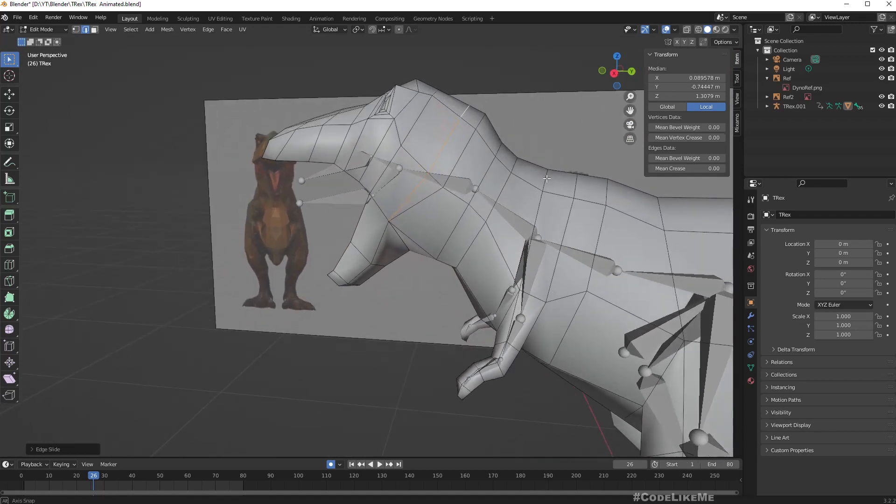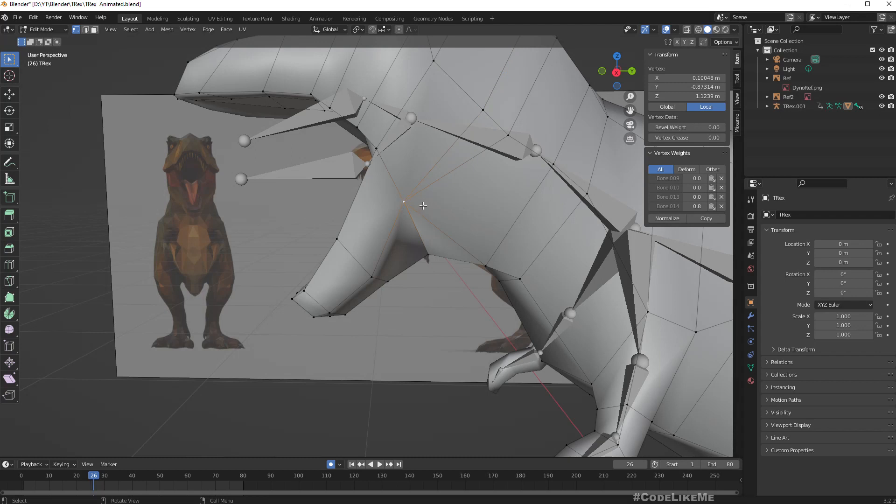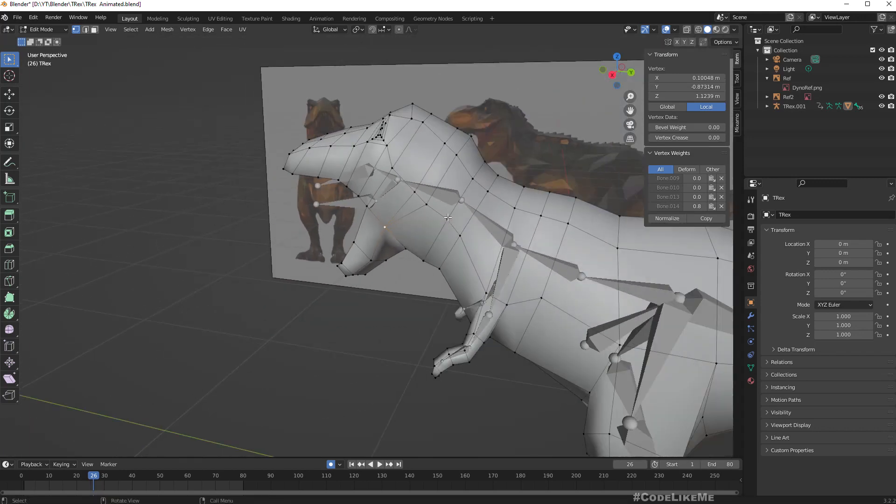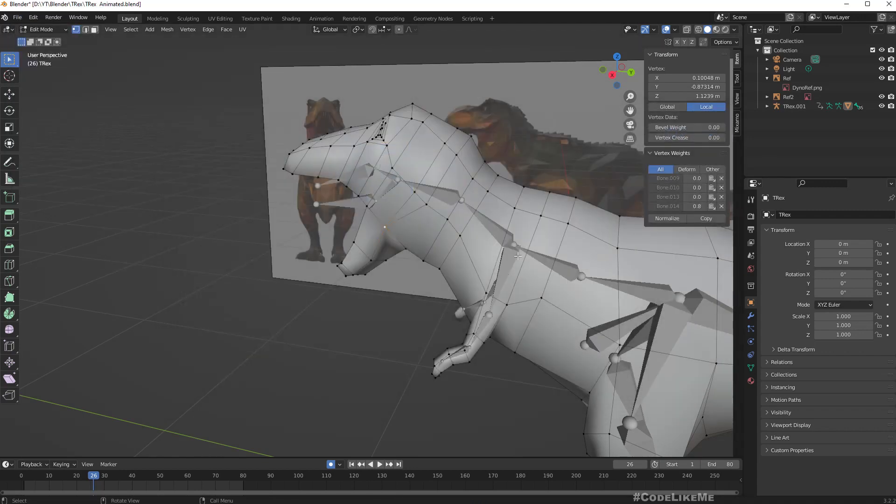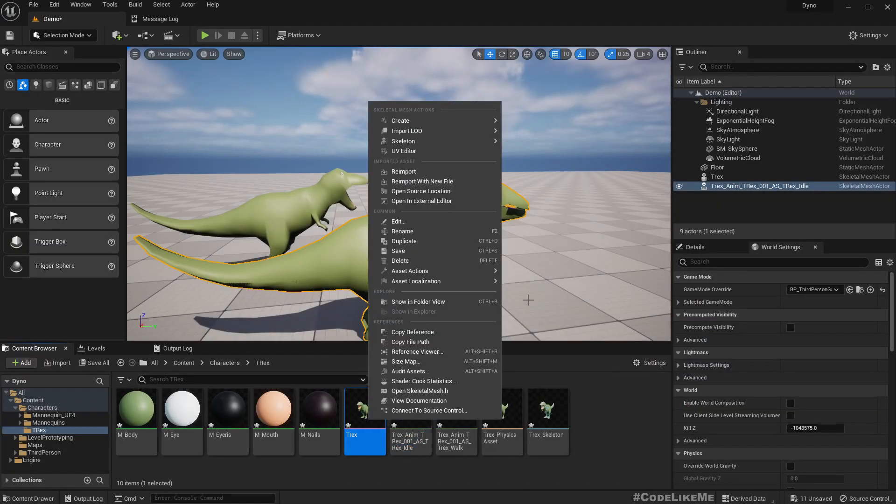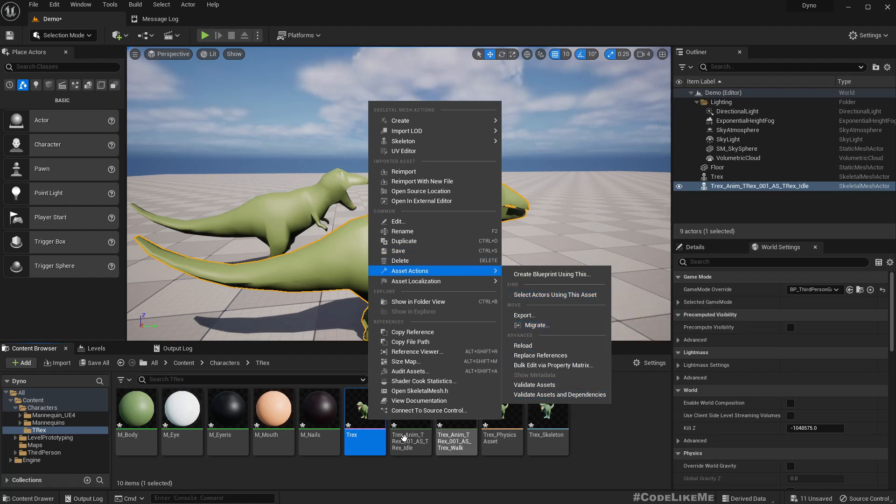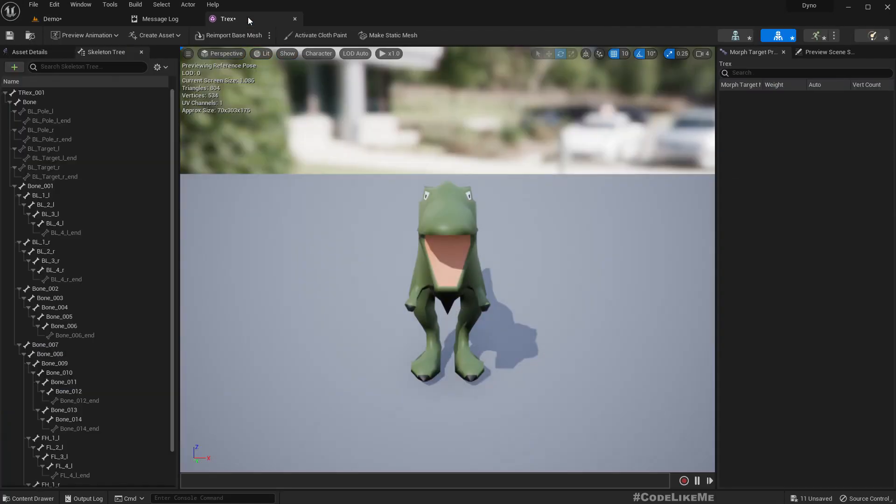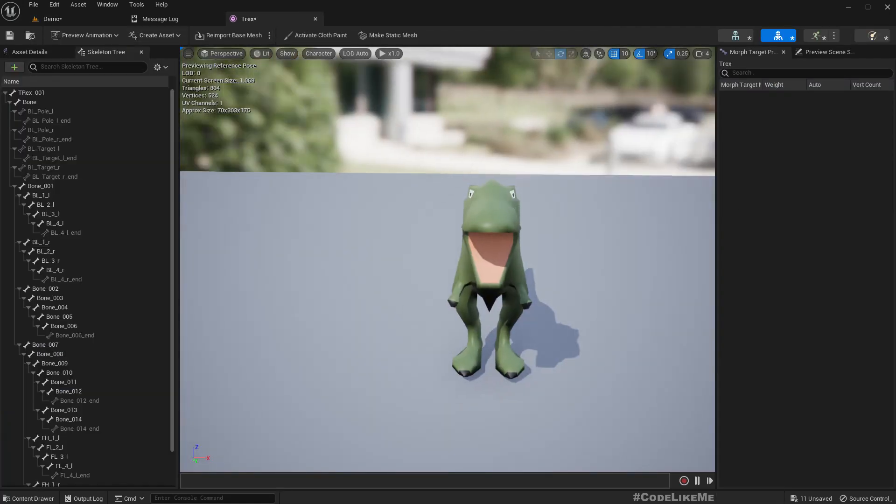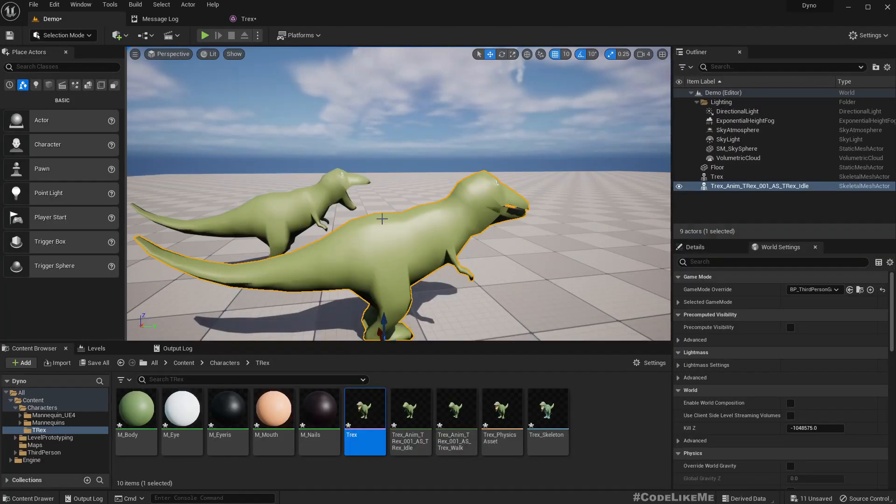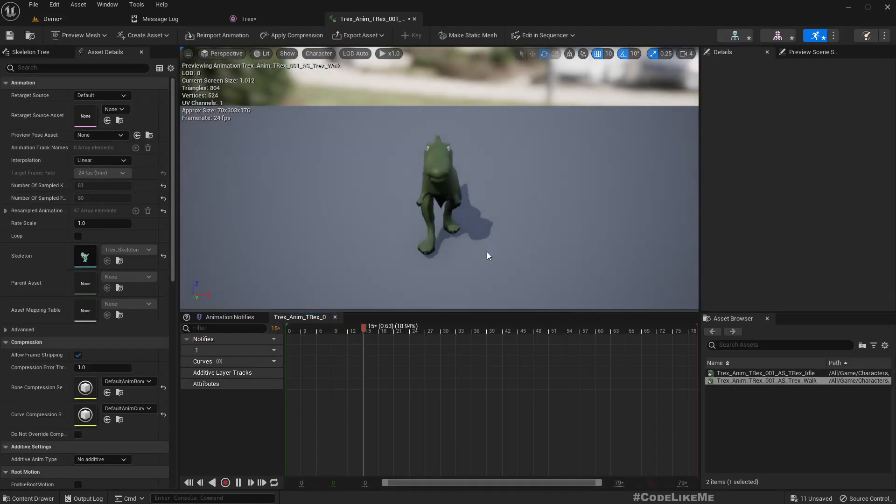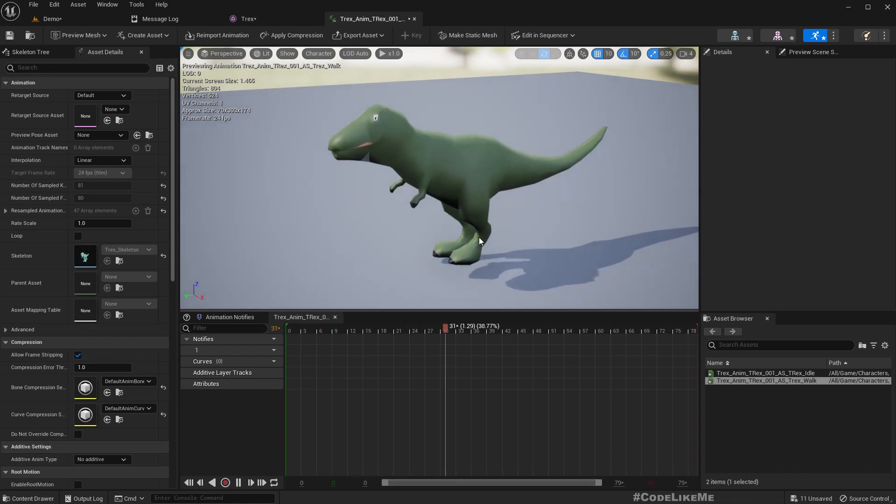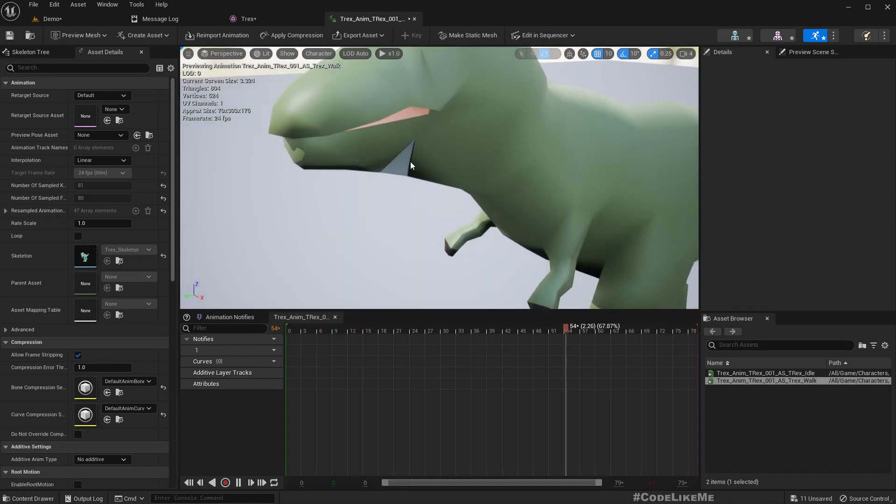Let's export again and re-import. Yeah, it's cool now. Let's check the animation. Yeah, animation seems fine.